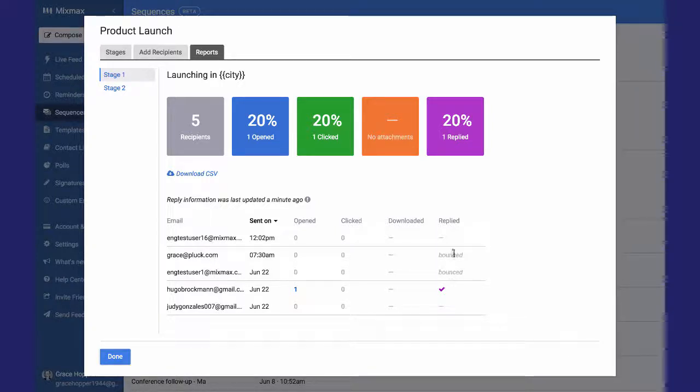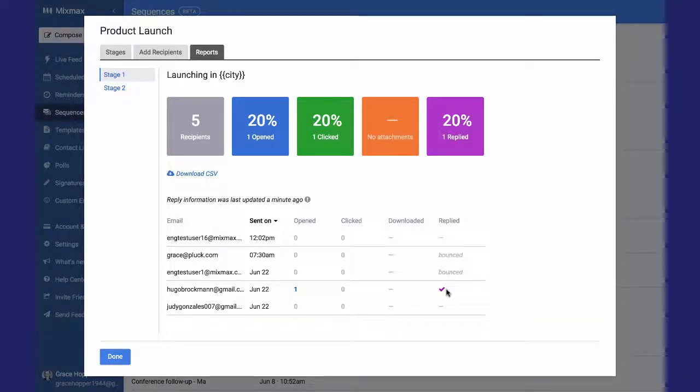You notice that there are a couple of bounces here, these email addresses bounced, and there was one reply.